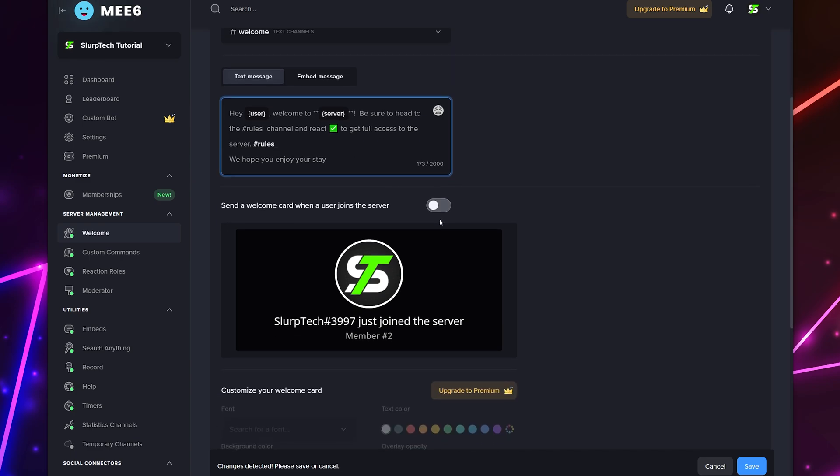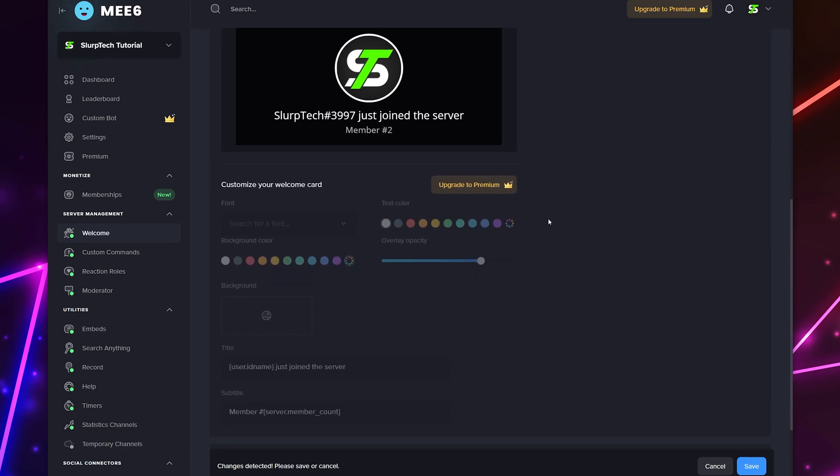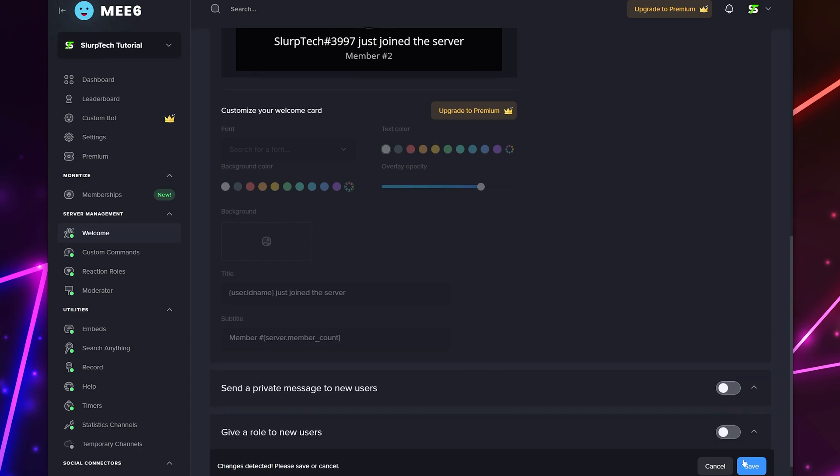Now choose if you want a welcome card to be sent when a member joins. The card looks like the example below. I typically have the card disabled. If you get ME6 premium then you can also customize how the card looks to match the aesthetic of your server. Save your changes and your Discord welcome channel will now be set up.